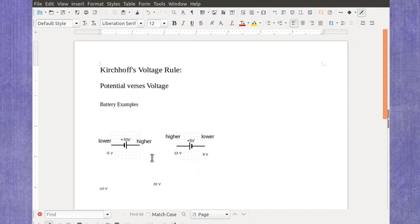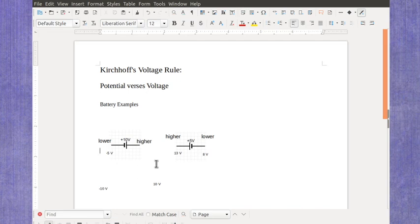So these are just a few examples for how the potentials might work compared to the voltages as you move across batteries as we go through a loop. We'll look at a full example of the loop in a later video.